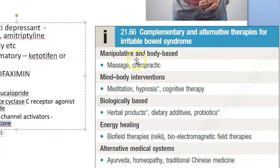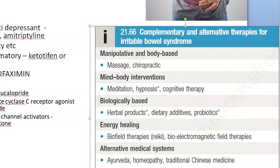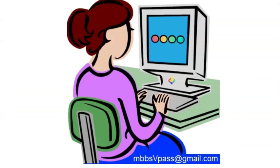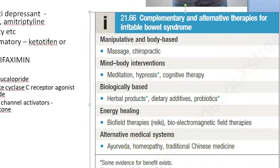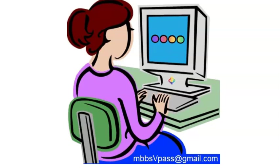Complementary and alternative therapies mentioned include massage, chiropractic practice, meditation, hypnosis, cognitive therapy, herbal products, probiotics, energy healing, bioelectric and electromagnetic field therapies, Reiki therapy, Ayurveda, homeopathy, and traditional Chinese medicine — interestingly one of the few places in allopathic medicine suggesting Ayurvedic approaches.